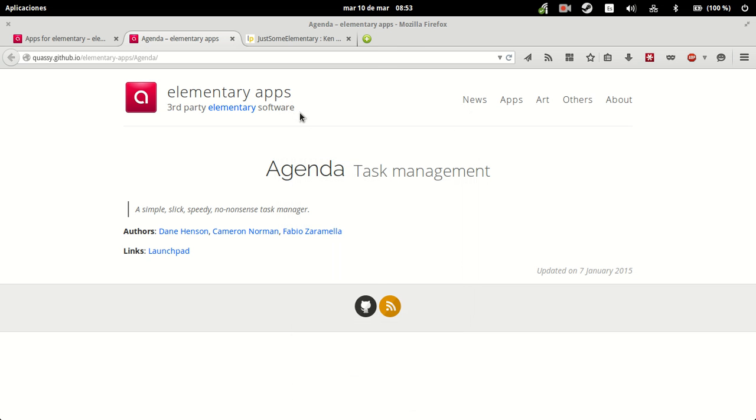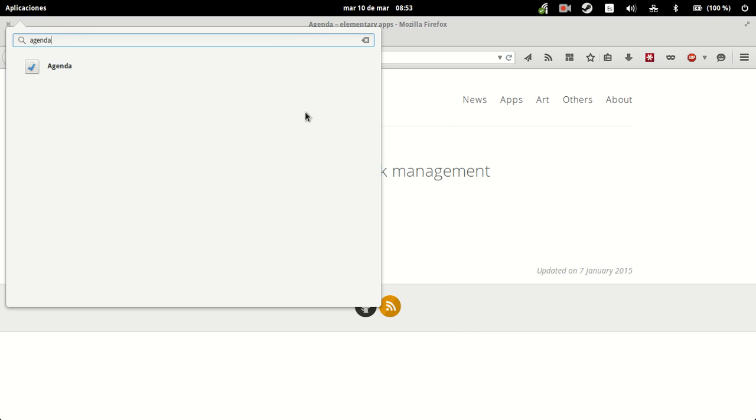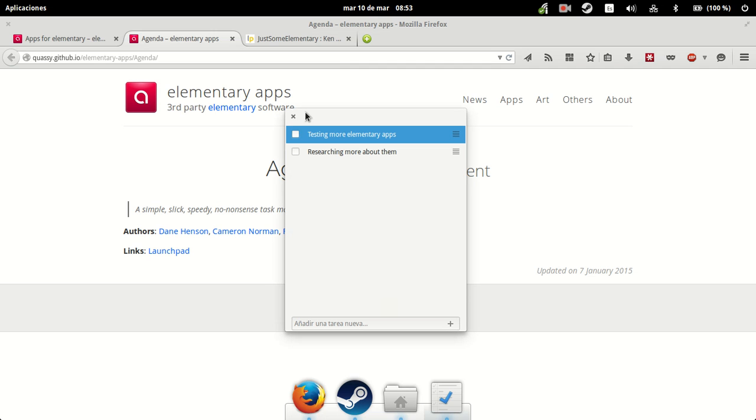Now we fire it up again. And the application shows the still unfinished tasks, while it, obviously, cleared the finished one.